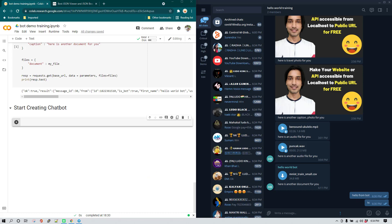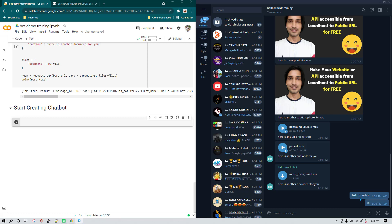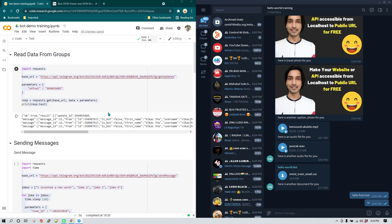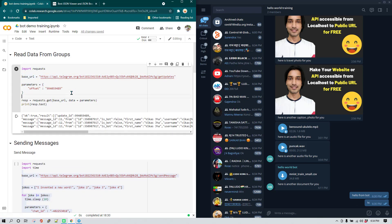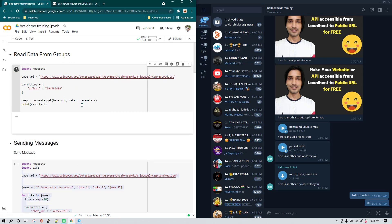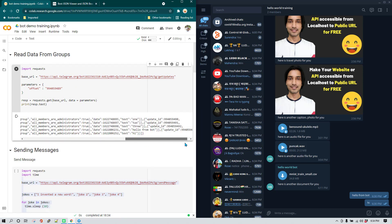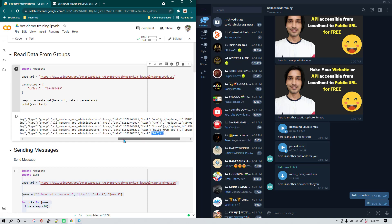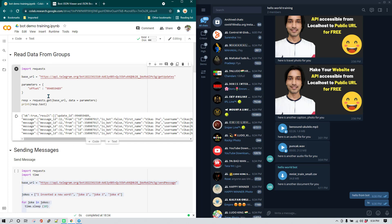I have sent a couple of messages in the group — 'hello from bot' and 'hi'. Going back to the first program we created for reading messages, if I execute it you can see the new messages: we have 'hello from bot', 'hi', and so on.